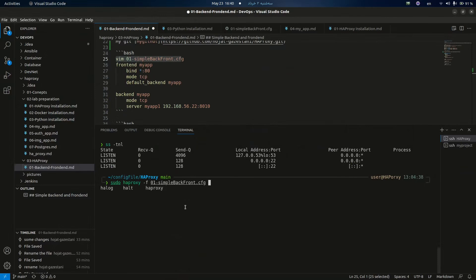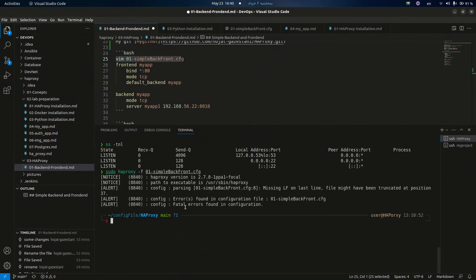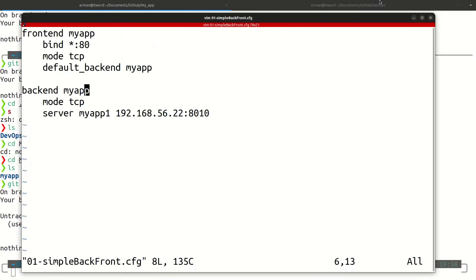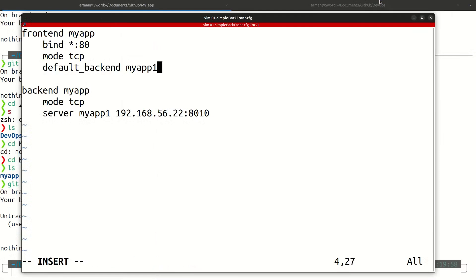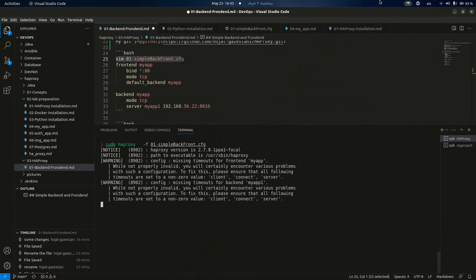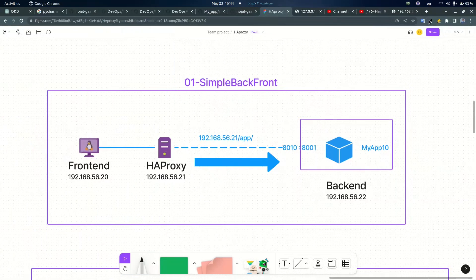Let's go and test this file. I will run my HAProxy with this configuration file. We have an error — the frontend and backend must not have the same name, so I need to change that. Let's try again. Here we have a warning about timeout — it says we didn't configure timeout in this server and we will have some problems. But the warning is okay and we can continue the test, because in the first scenario I want to run it as simple as possible.